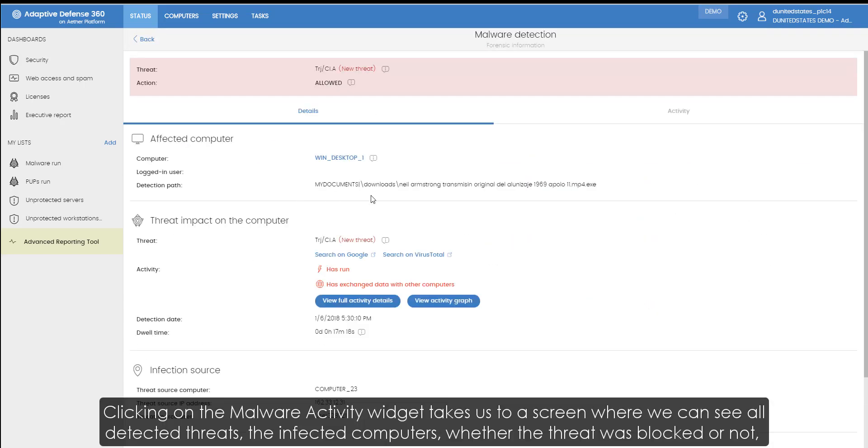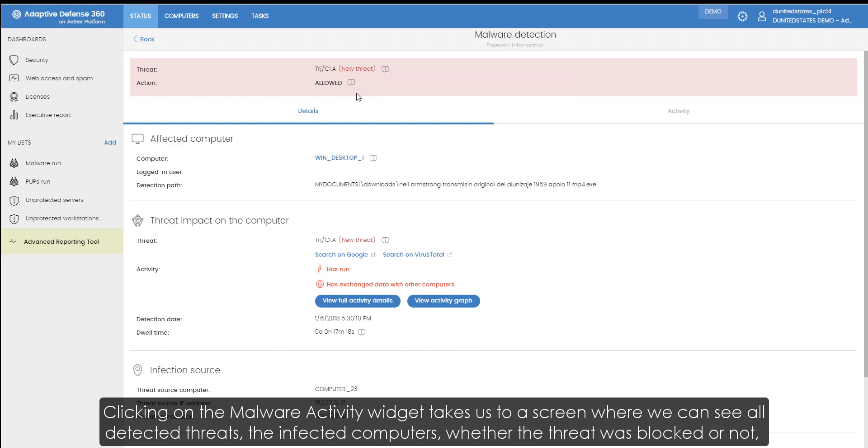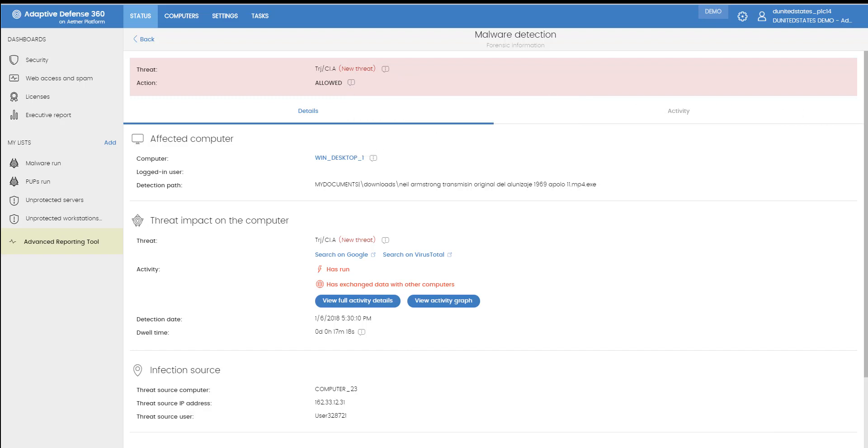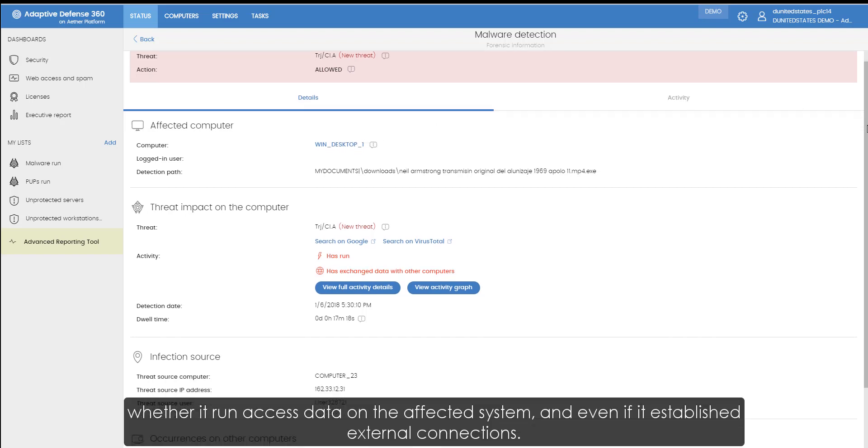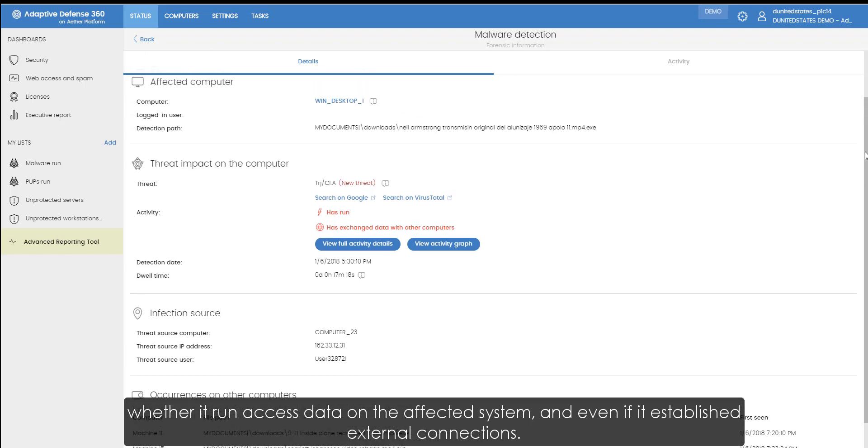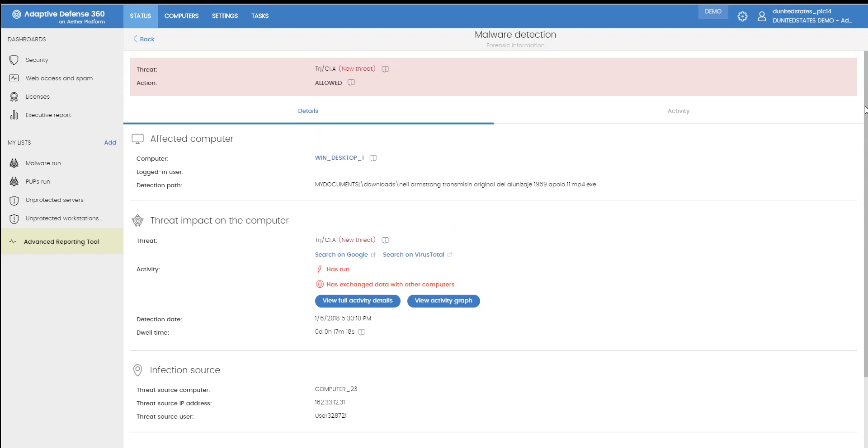Clicking on the malware activity widget takes us to a screen where we can see all detected threats, the infected computers, whether the threat was blocked or not, whether it ran or accessed data on the affected system, and even if it established external connections.